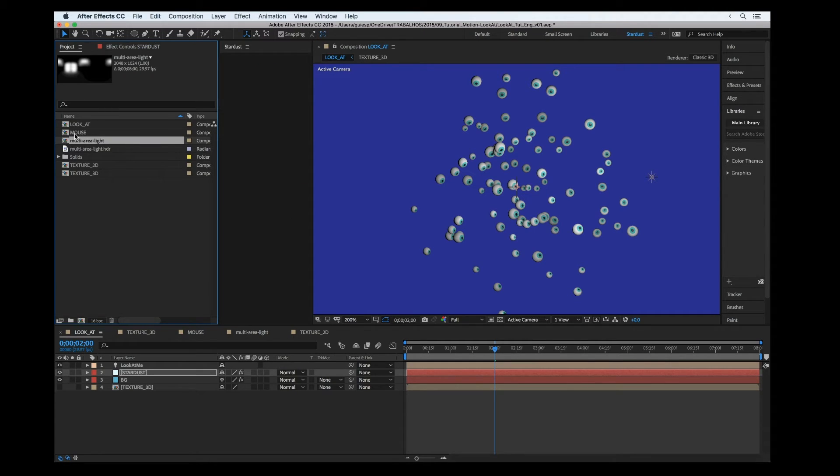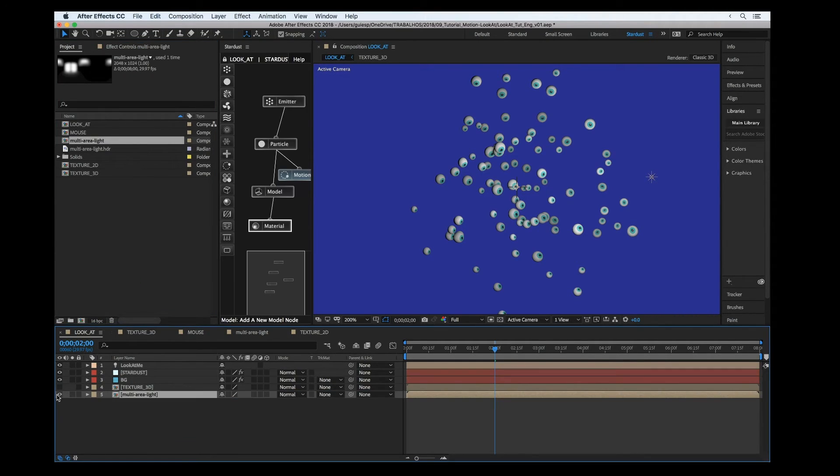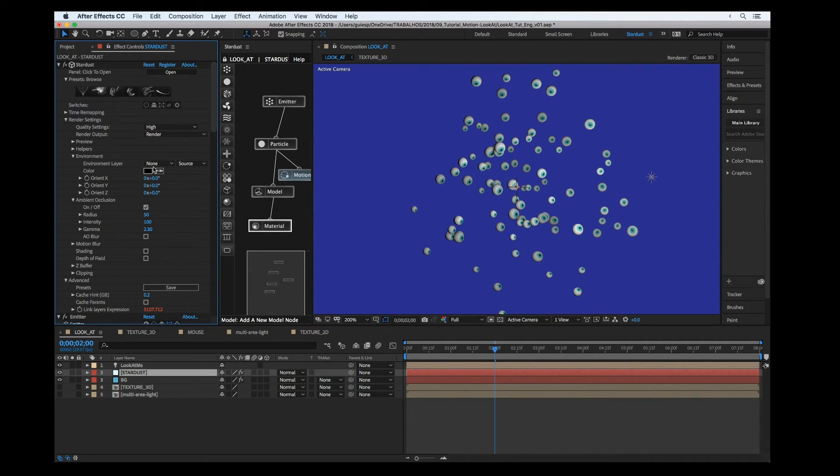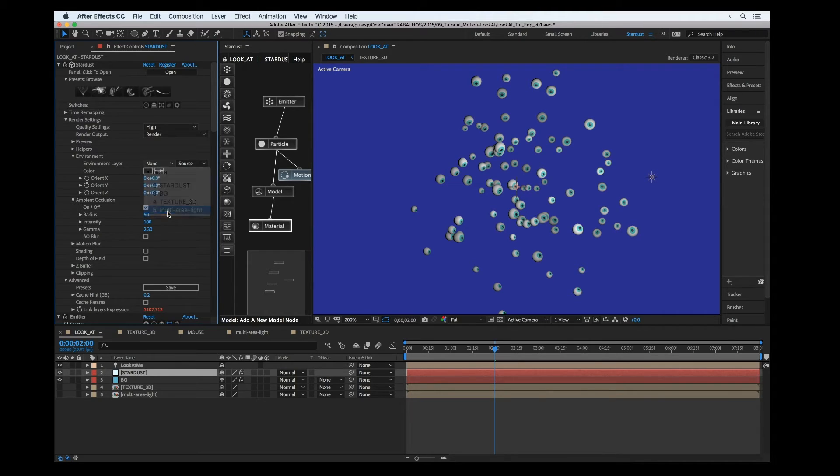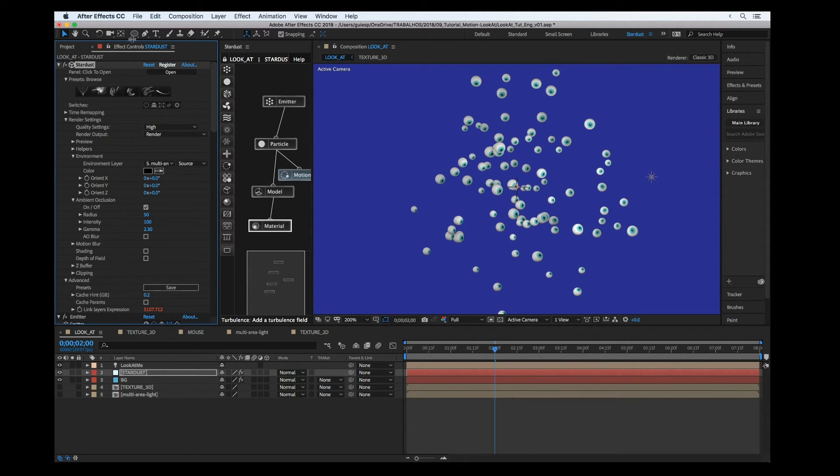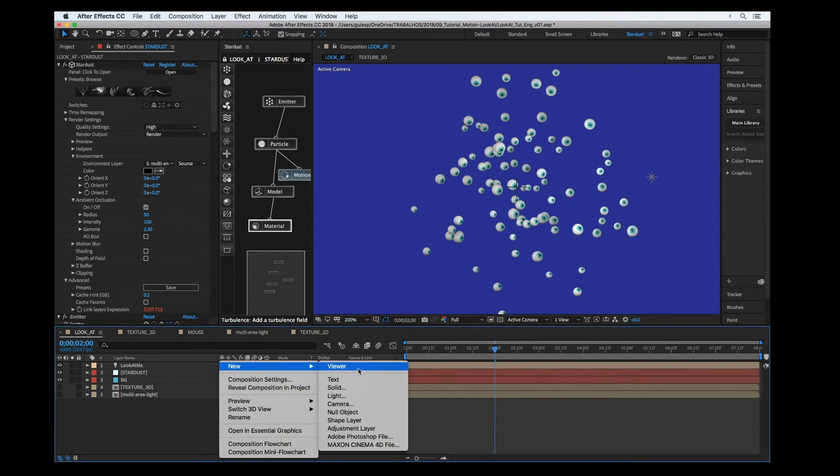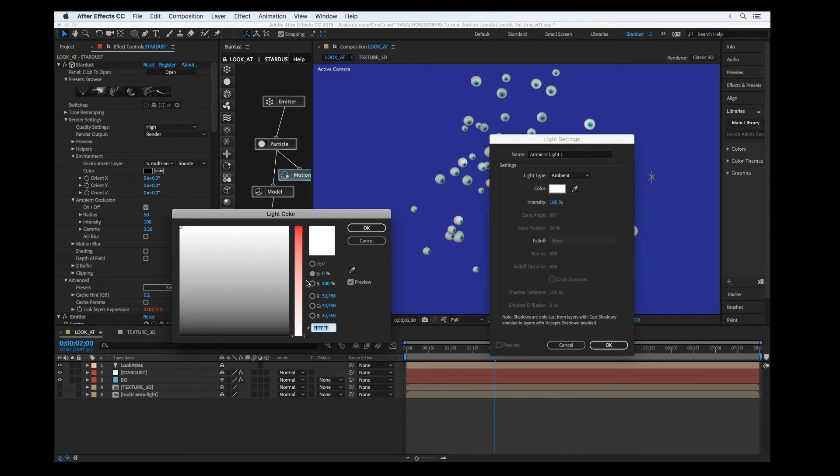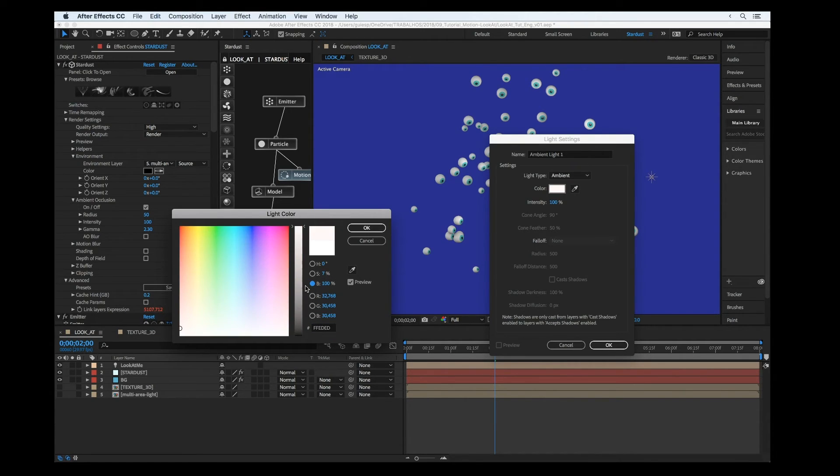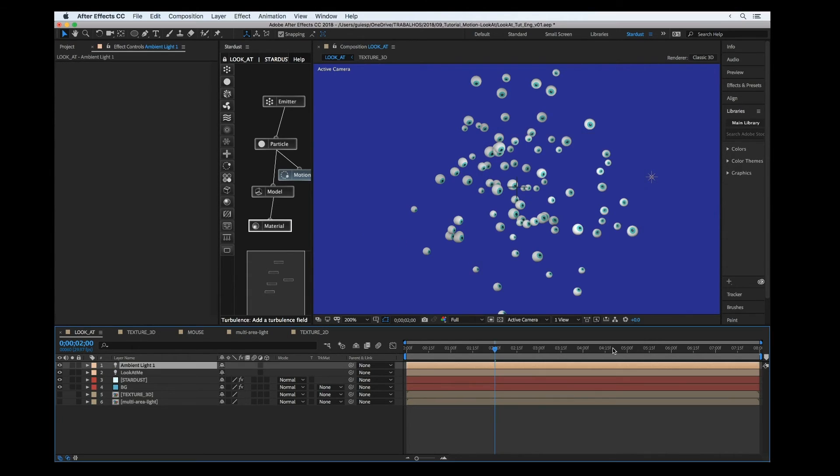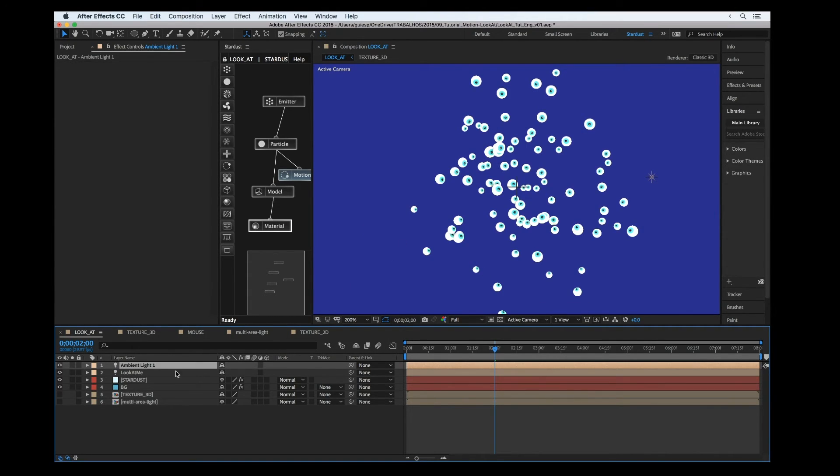We can also put my environment here and set it up in the status as environment layer. Okay, a little bit better. And also, we could set another light, so I'm going to create an ambient light, maybe give a little bit of yellow here. Okay, but now the look at node is not working as it should be.